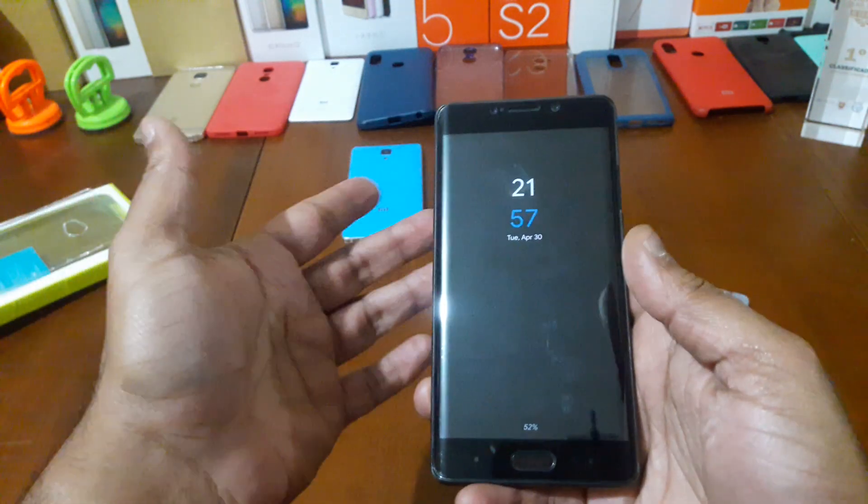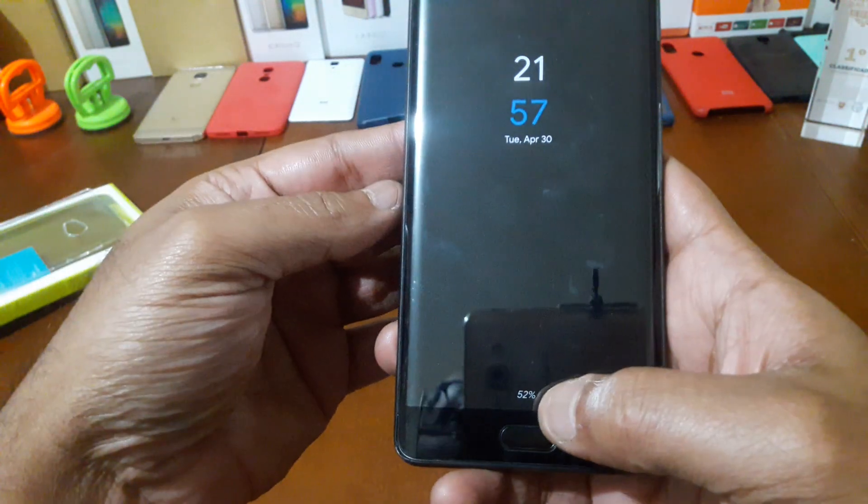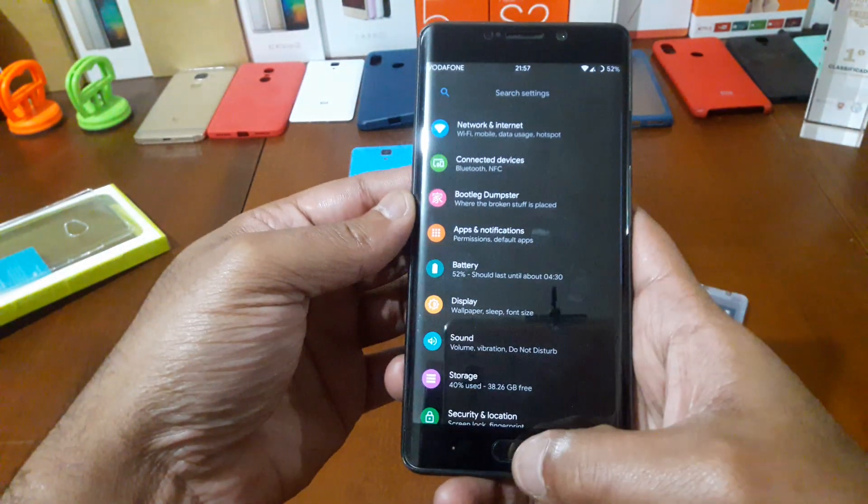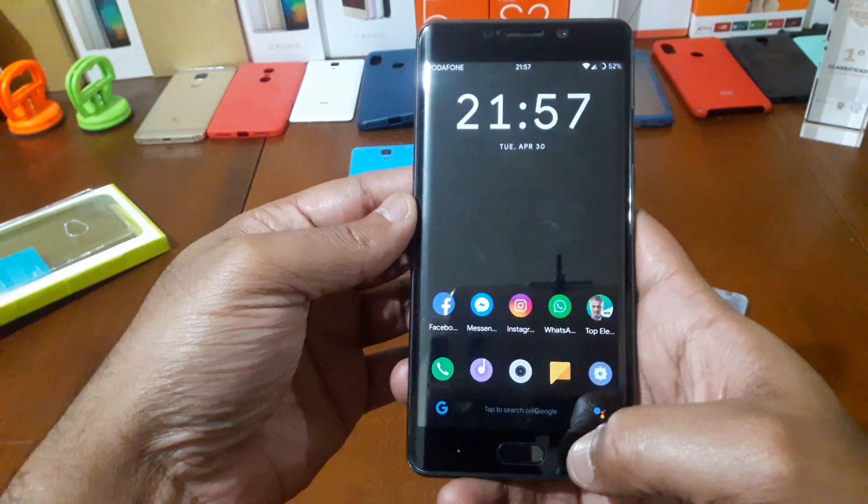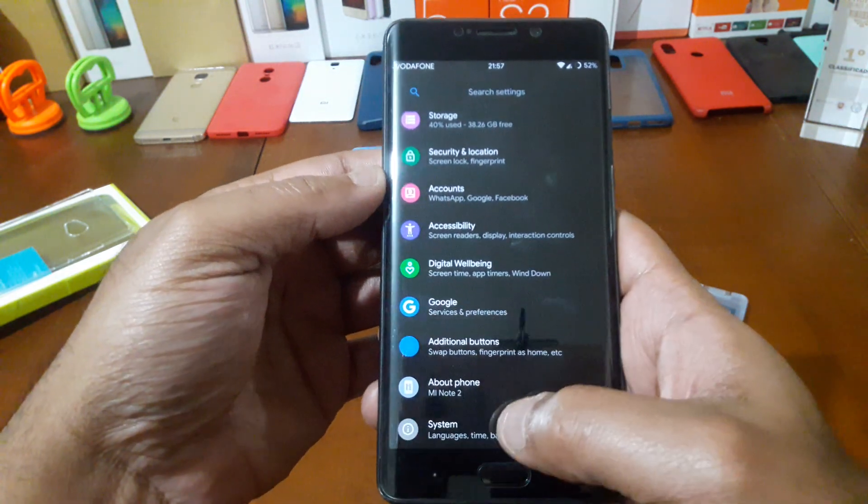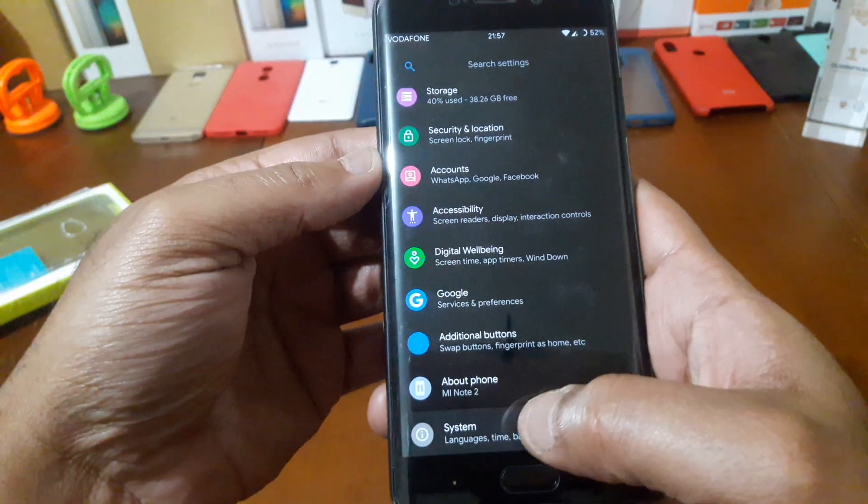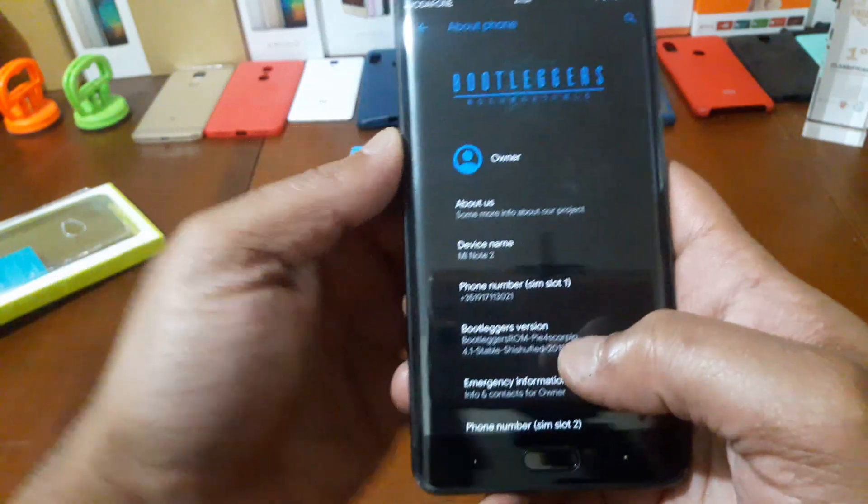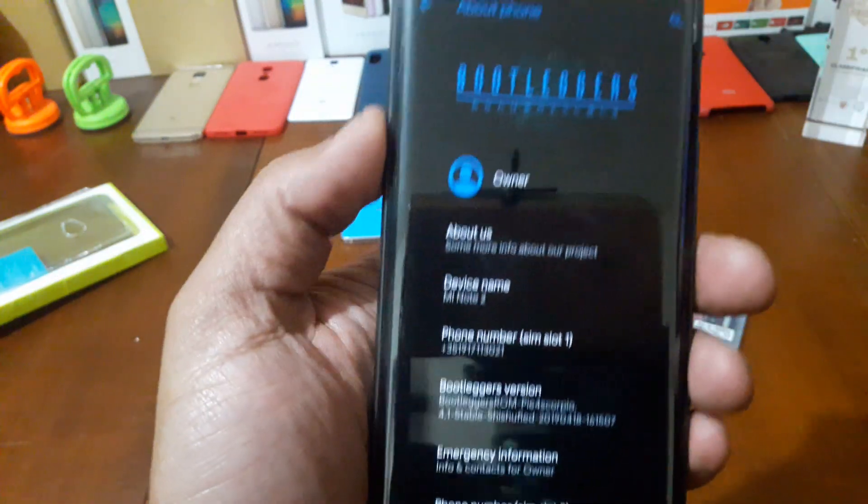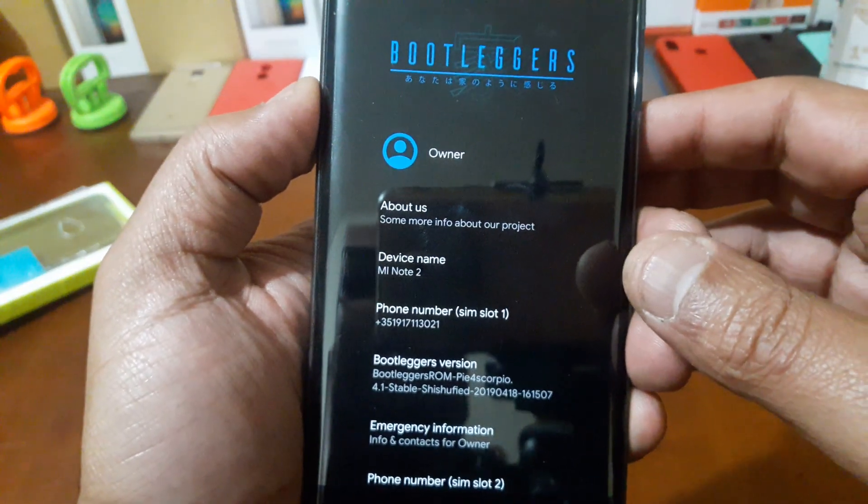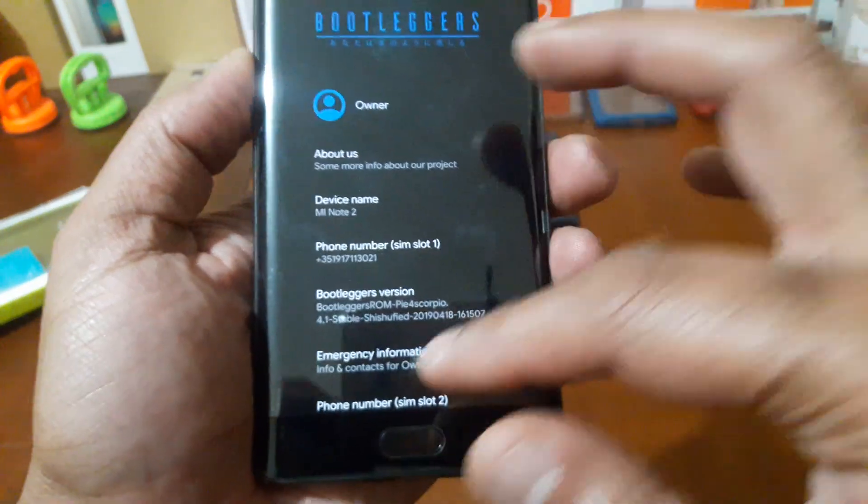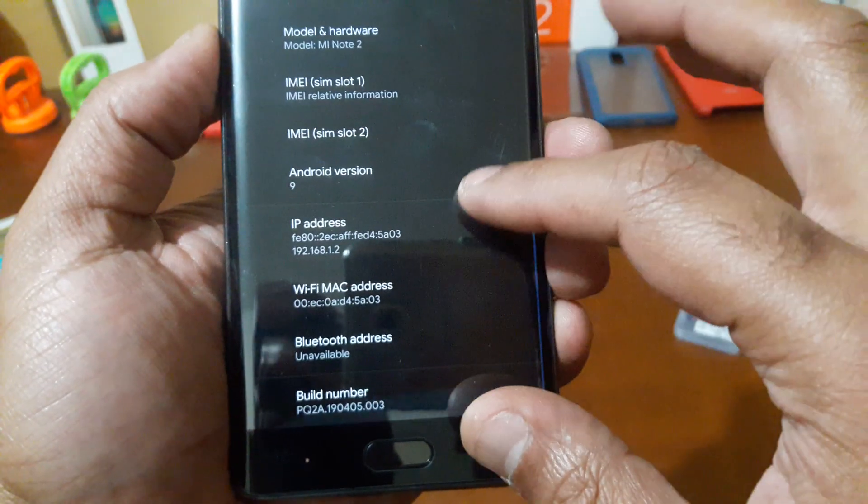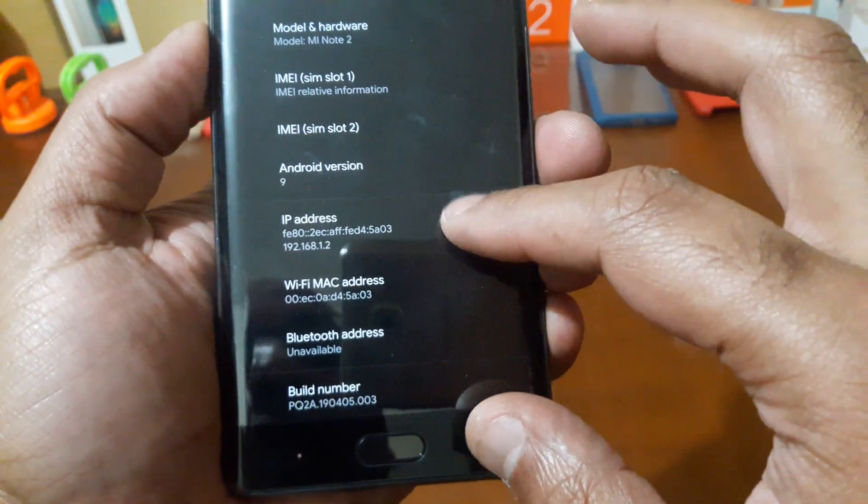Ambient Display is working fine. Fingerprint also working. I'm gonna show you here the system, about phone. It's Bootloggers ROM, Aminode 2, Android 9.